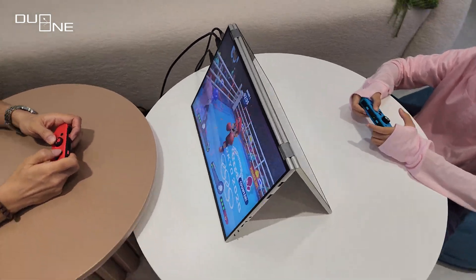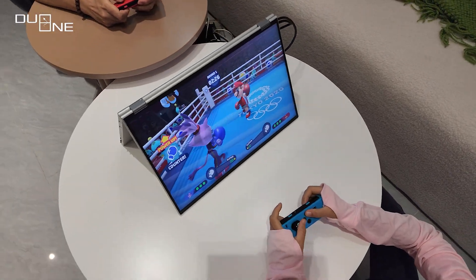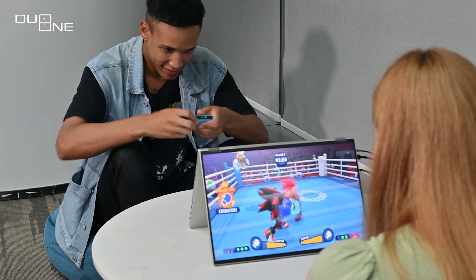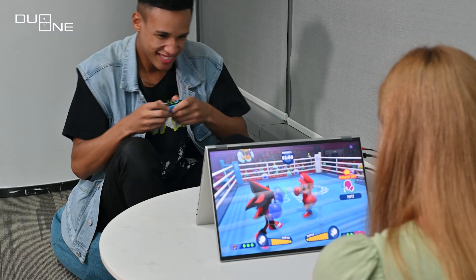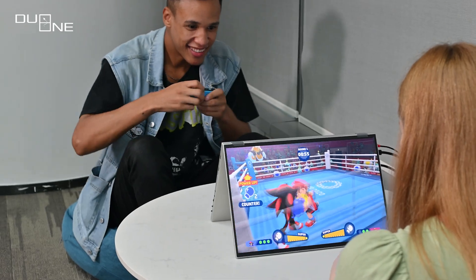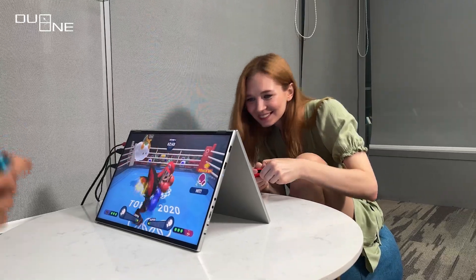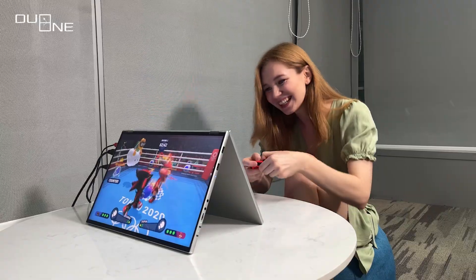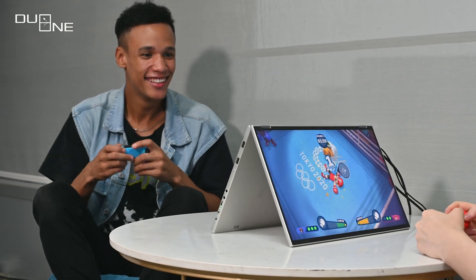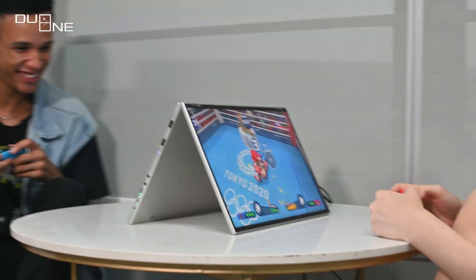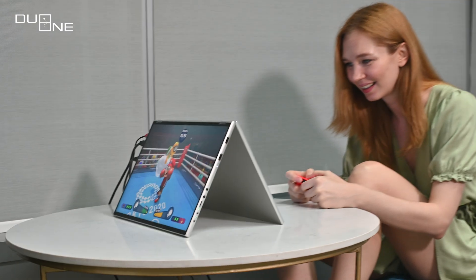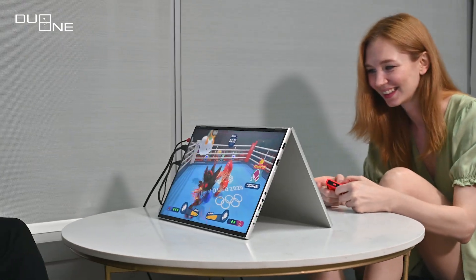Experience unparalleled fun with the groundbreaking, unprecedented one-signal dual-input tent mode, bringing joy to fighting games like never before. Whether you're playing with friends, kids, or family, this feature guarantees a truly immersive retro gaming experience that adds a new level of excitement to your gaming sessions.